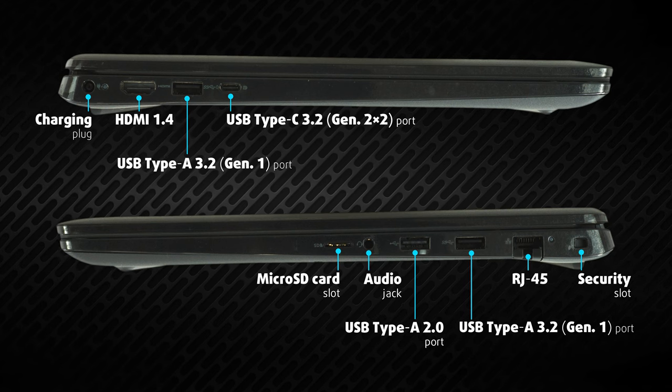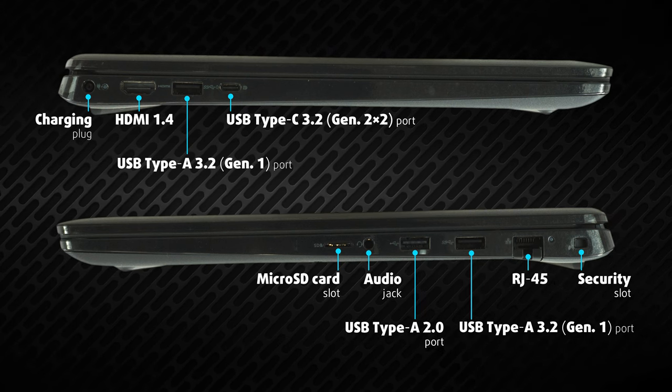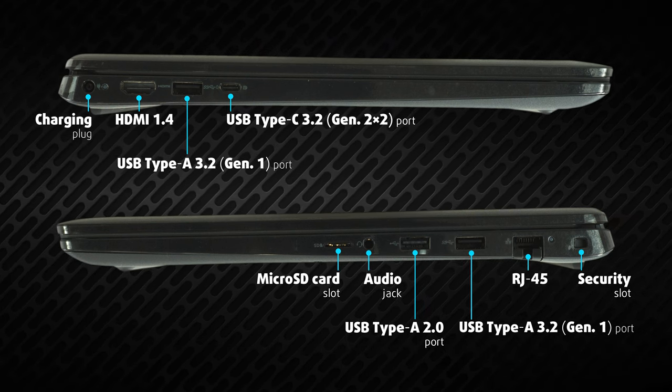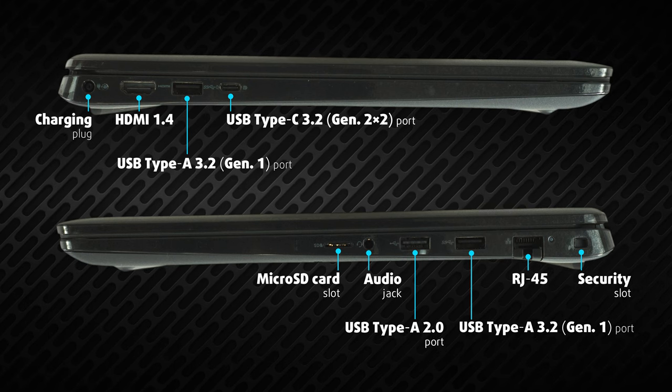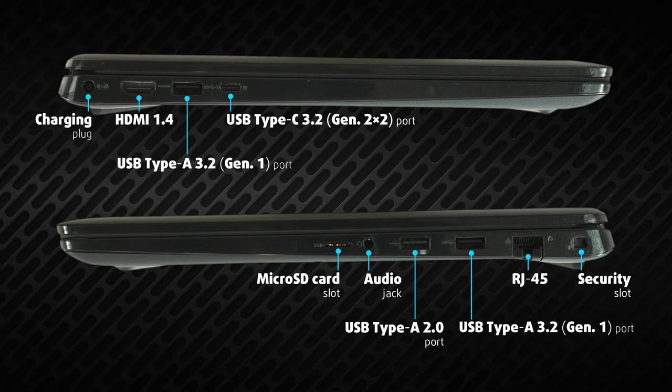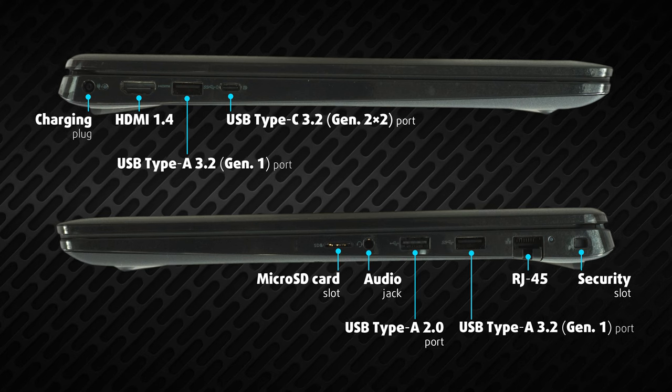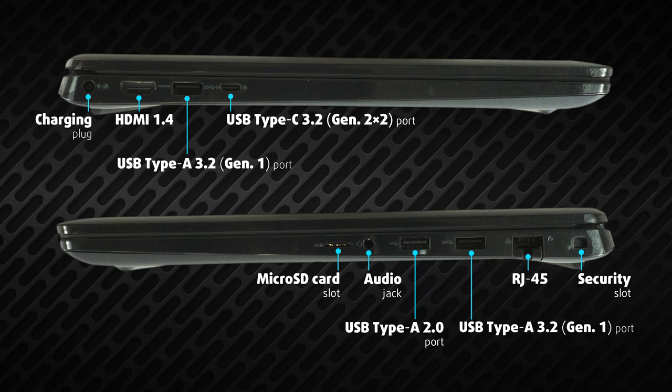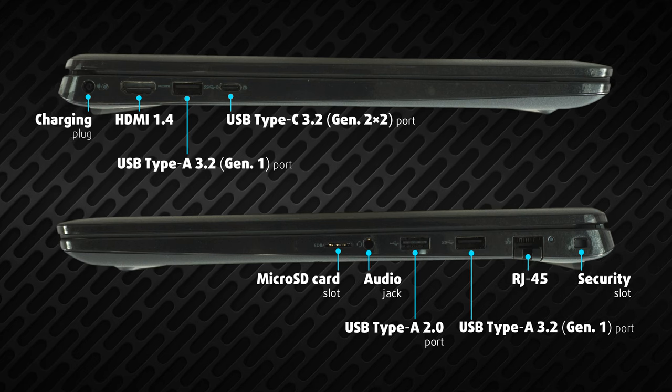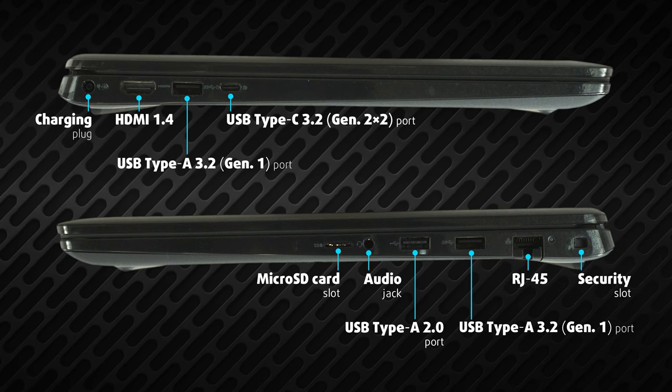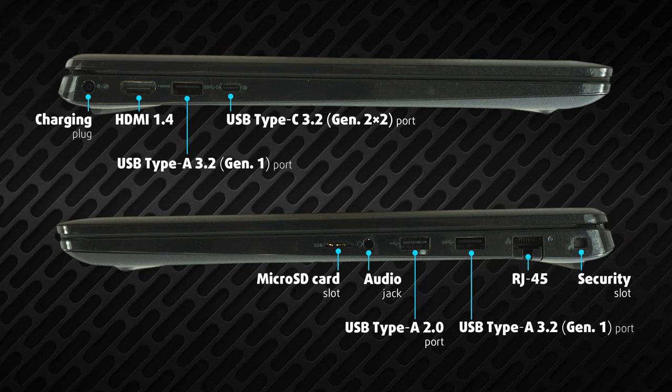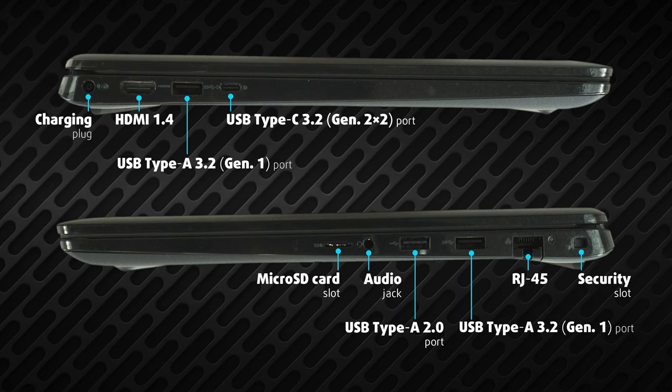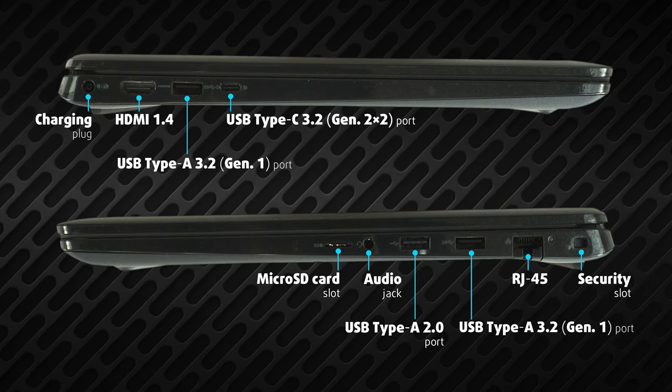For the input-output, you get a USB Type-C 3.2 Gen 2x2, as well as two Type-A 3.2 Gen 1 ports and a rather slow Type-A 2.0 port. Other than that, there is a LAN port, HDMI 1.4 connector, audio jack, microSD card slot, and even an optional SIM card tray. In addition, you get a wedge-shaped security slot as well.